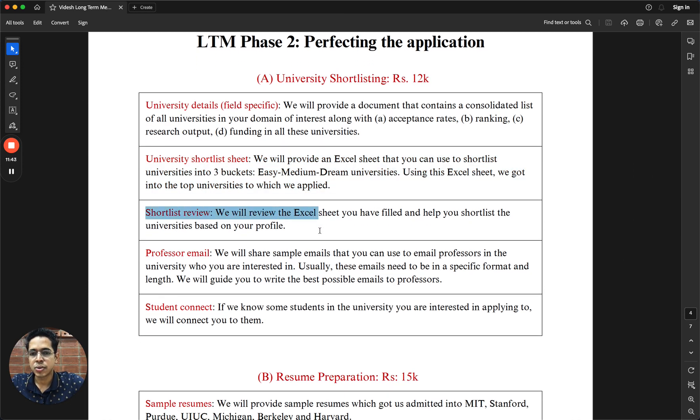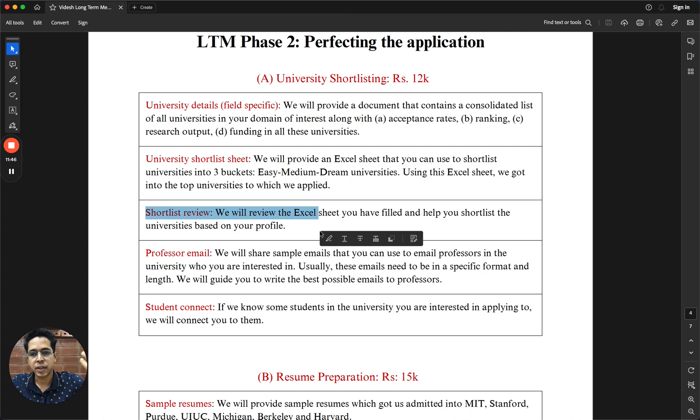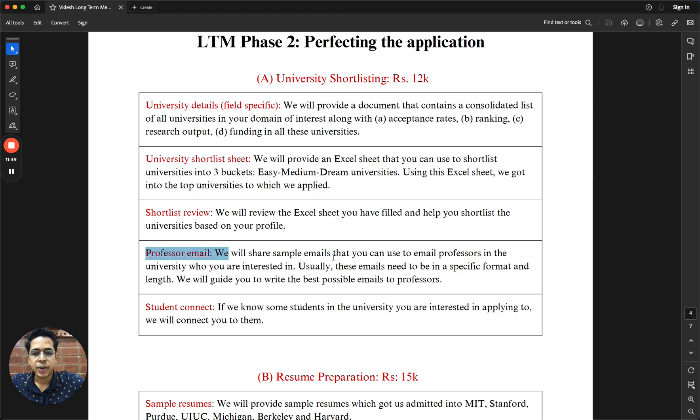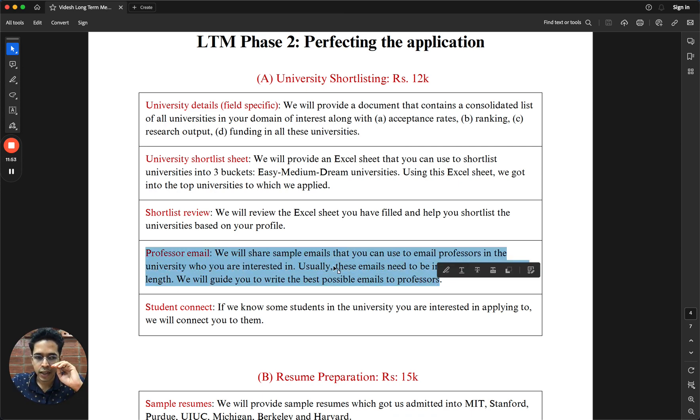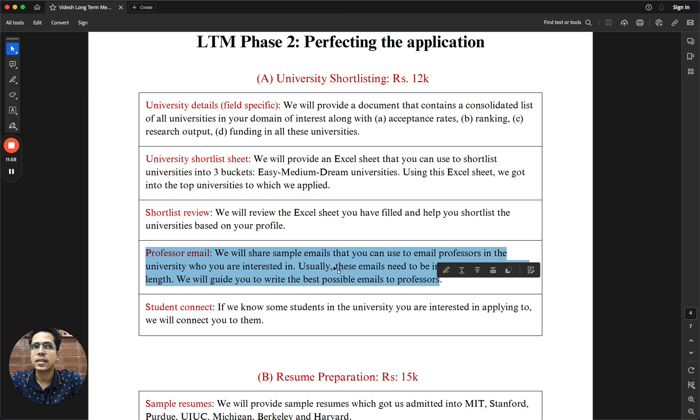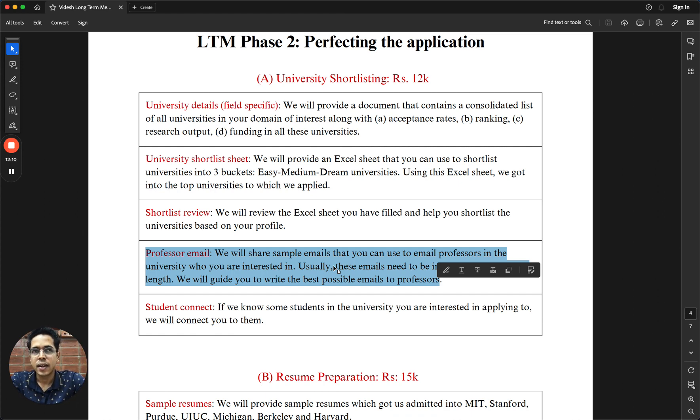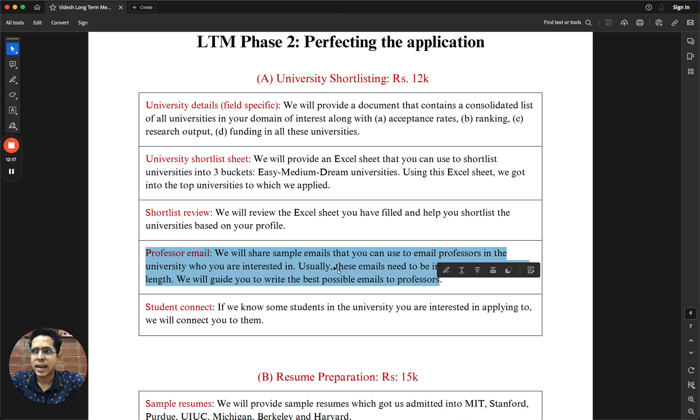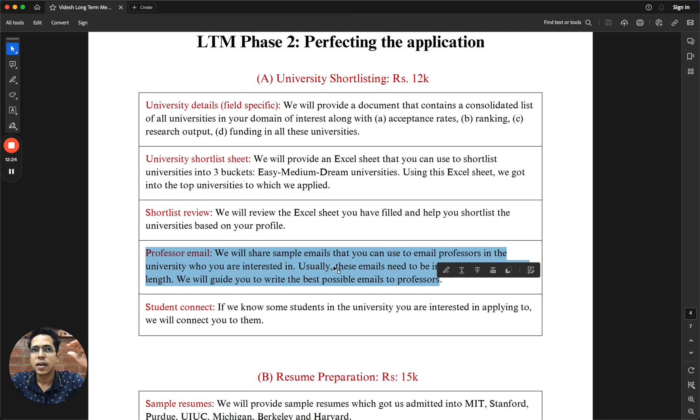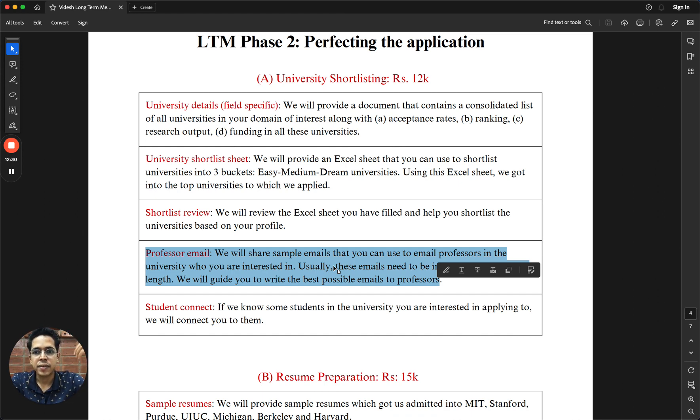This university Excel shortlist sheet will be something that we will be together working on as part of the program. The goal is to shortlist maybe 10, 15 universities from a bigger list of 30 to 40 universities. We will also share you some very good email templates which is personalized for you, which you can use for contacting professors. This was a very surprising thing which we experienced last year. I had applied for the DAAD fellowship in Germany and I remember contacting 150, 200 professors with very low response rate.